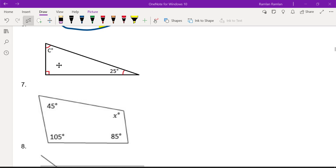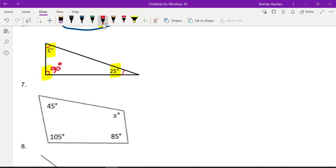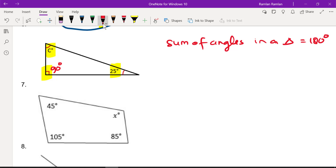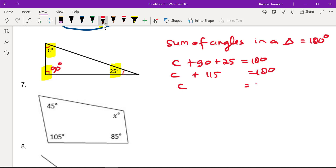Number seven: we have a triangle with variable c, a right angle (90°), and 25°. The sum of angles in a triangle is always 180°. So: c + 90 + 25 = 180°. Simplifying: c + 115 = 180°. Subtracting 115 from both sides, c = 65°.